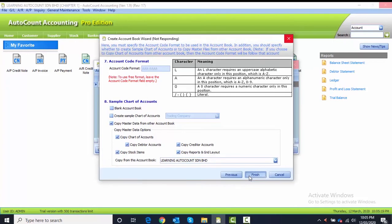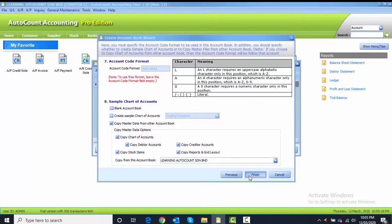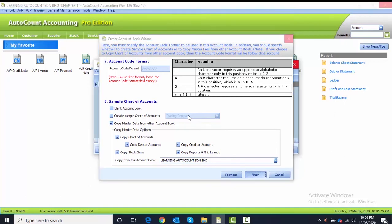The last one will be click on Finish. Once you click on Finish button, you have to wait about a few seconds until there is a message appear: your account book has created successfully.